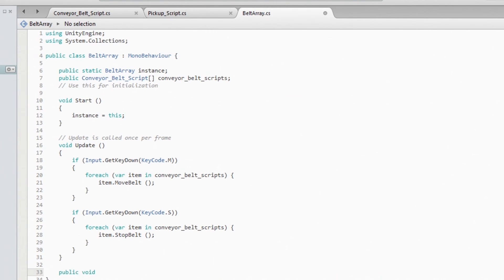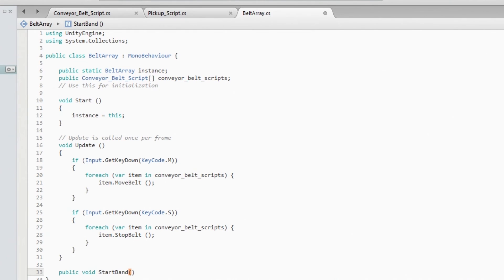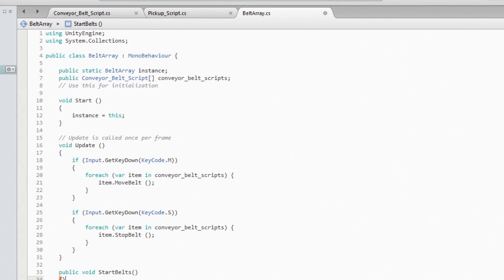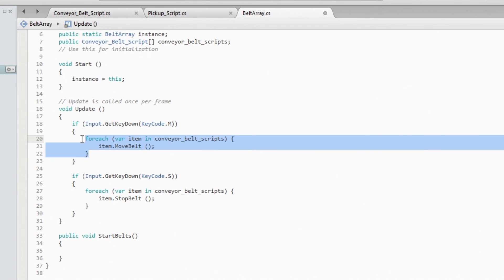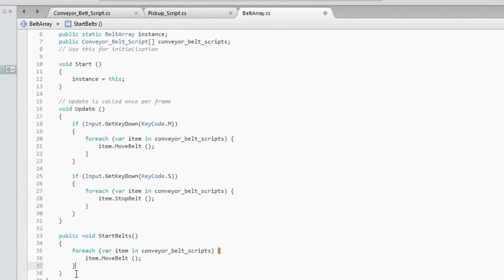So let's create the public void. Start band? No, I'm going to call this StartBelt. Yeah, I never got to start the band when I was in college so yeah, StartBelt. And yeah, we're just going to copy this right here.